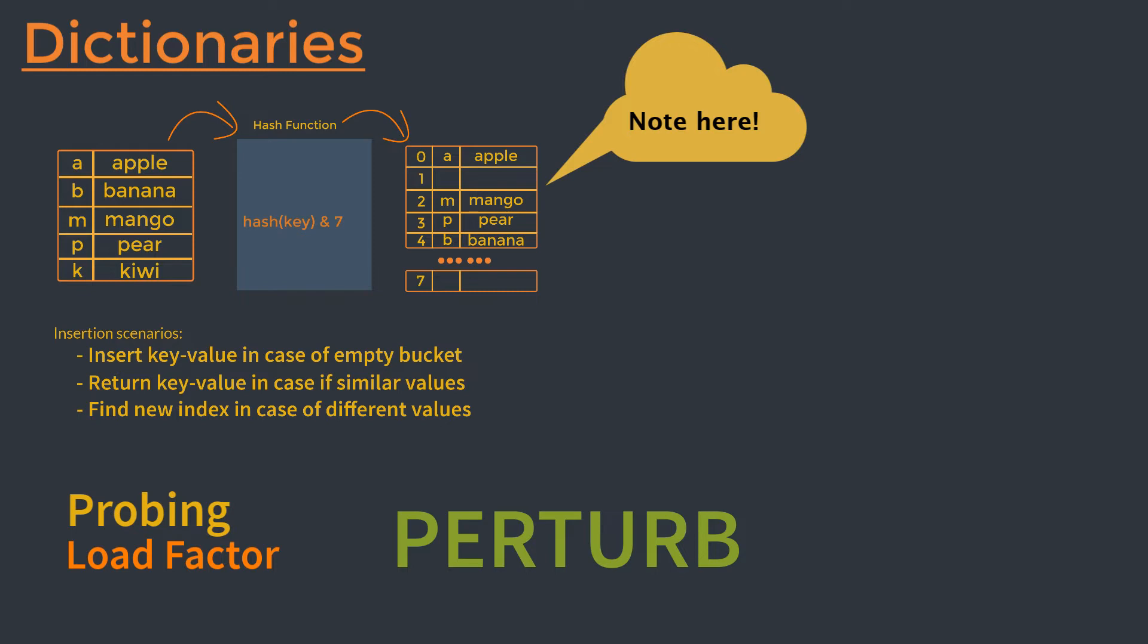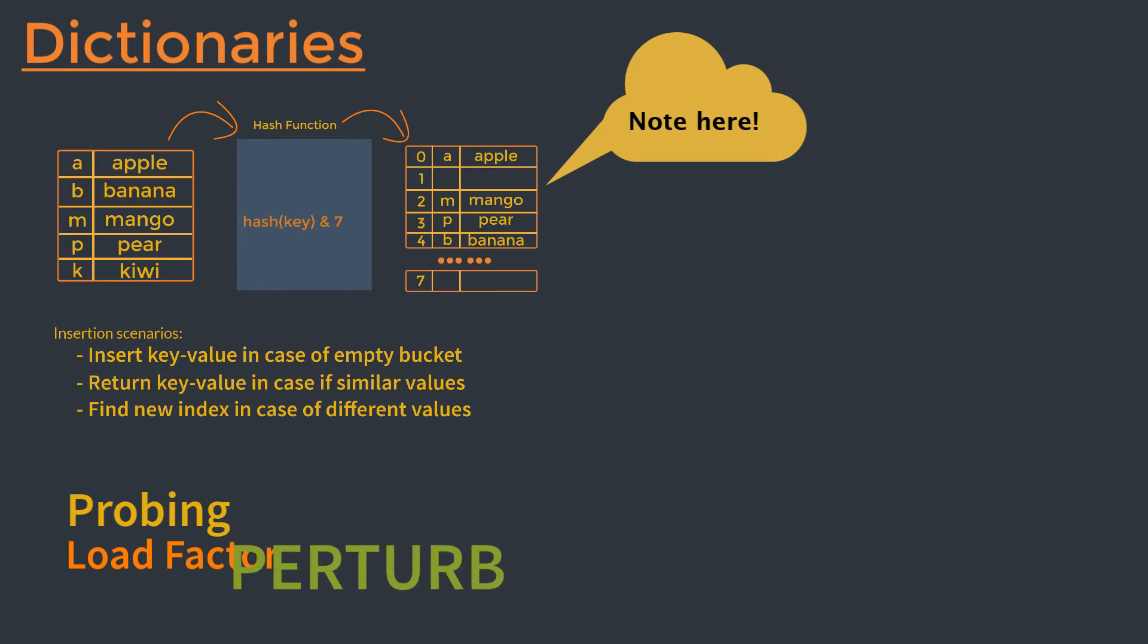A similar procedure is done when we are performing lookups on a specific key. The given key is transformed into an index and that index is examined. If the key in that matches, then we can return that value. If it doesn't, we keep creating new indices using the same scheme until either find the data or hit an empty bucket. And in the case of an empty bucket, we can conclude that the data doesn't exist in the table. So I think that's enough explanation about the entire process. Let's try to elaborate it with the help of an example.